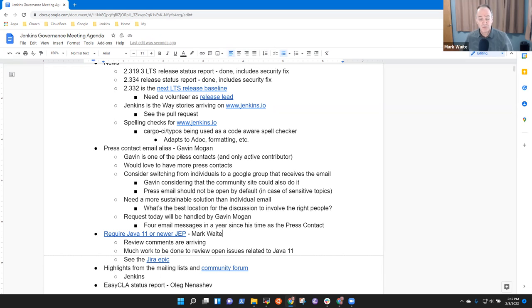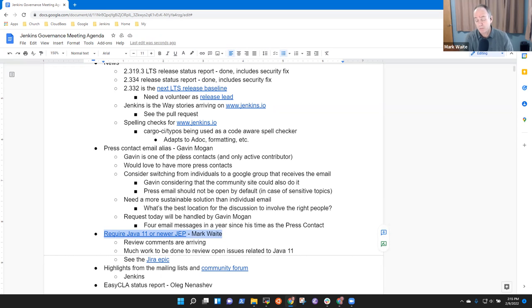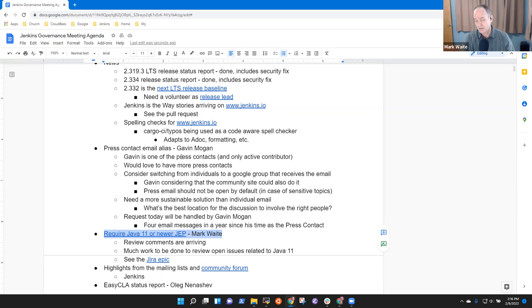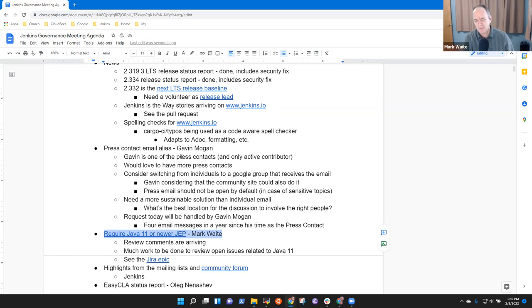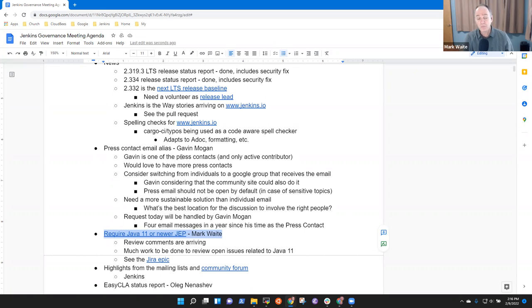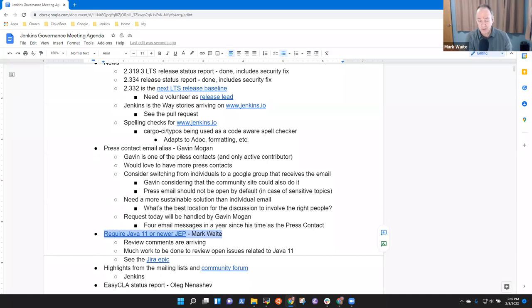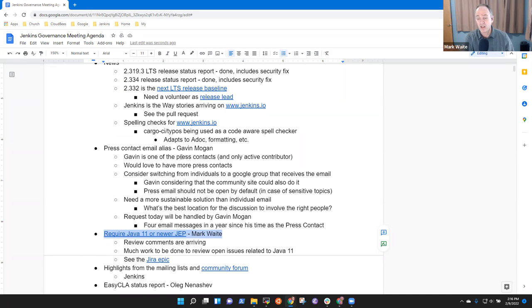Next piece is informational, mostly. I've opened a Jenkins enhancement proposal, trying to lay out a plan for the transition so that Jenkins will require Java 11 or newer. So this would be the eventual end of support of Java 8. Comments, review comments are coming in. There's a lot of work that I still need to do to review the open issues related to Java 11. People are certainly welcome to look at the Jira issue. Welcome to comment on that Jenkins enhancement proposal.